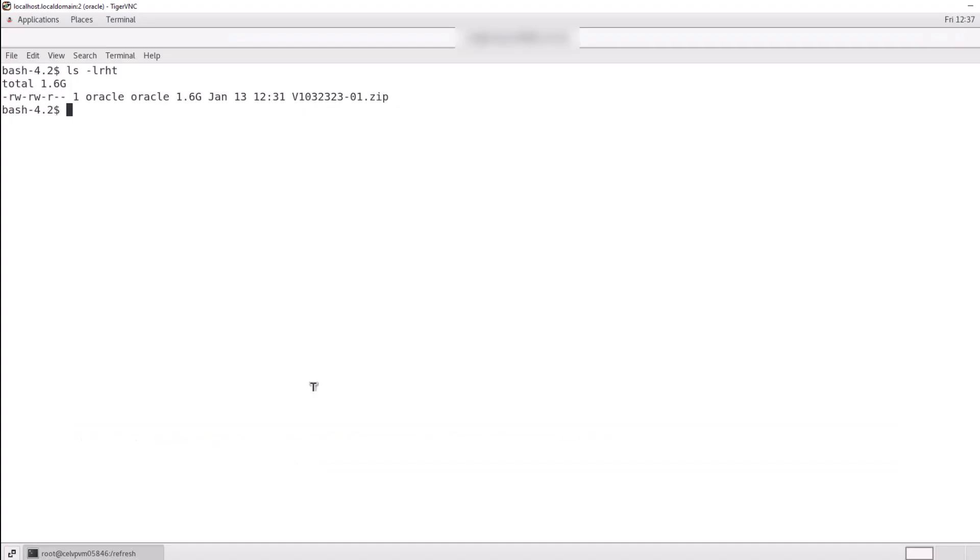Once the data gateway installer is downloaded, use the unzip command on Linux and extract the data gateway bin file in order to continue with the installation.